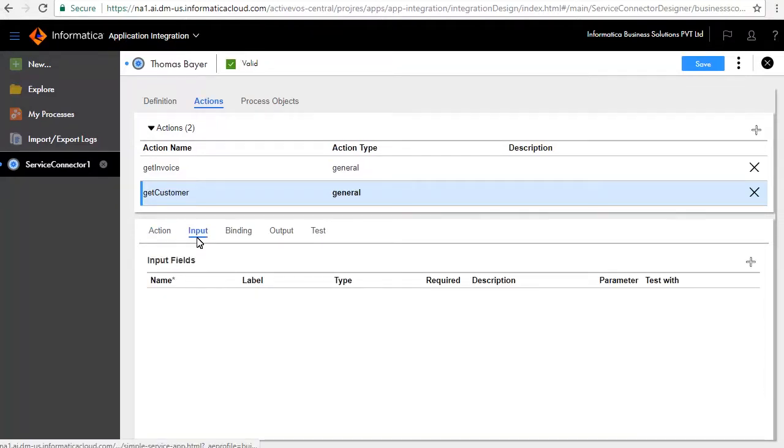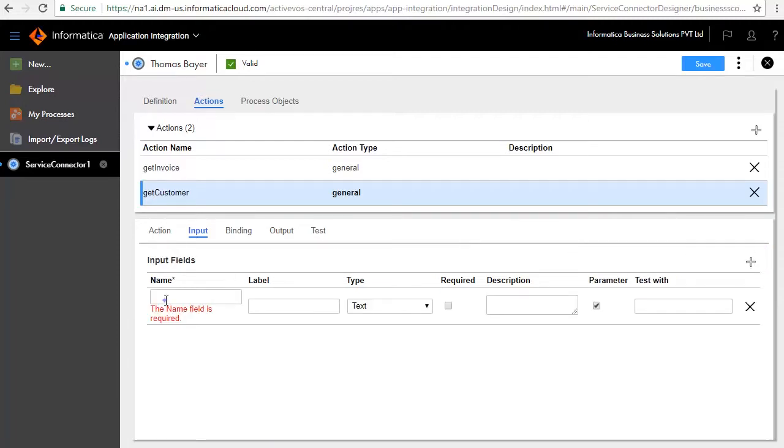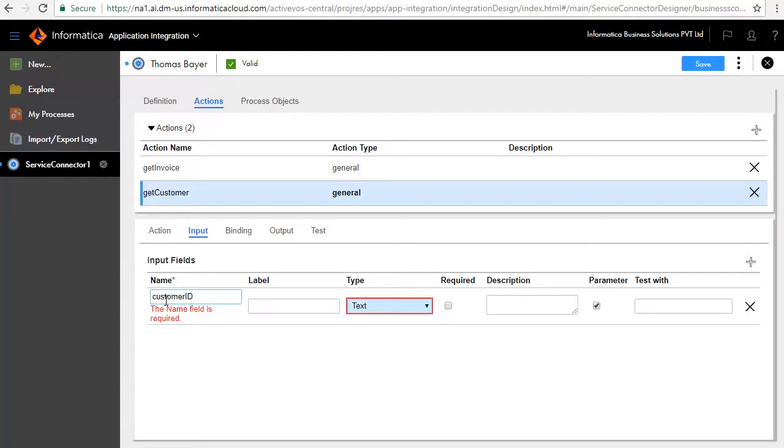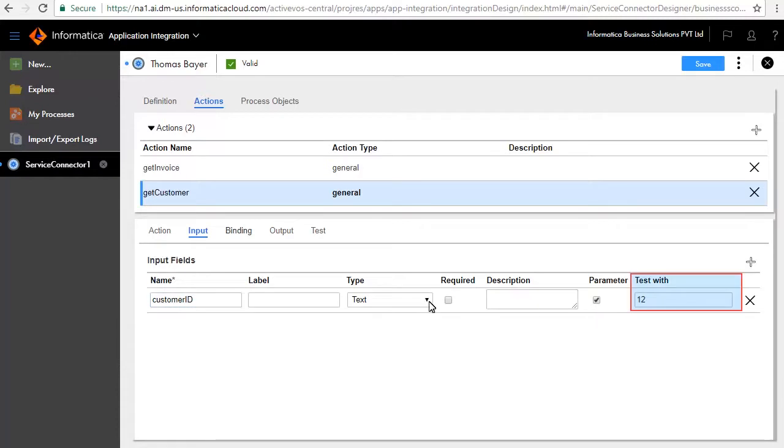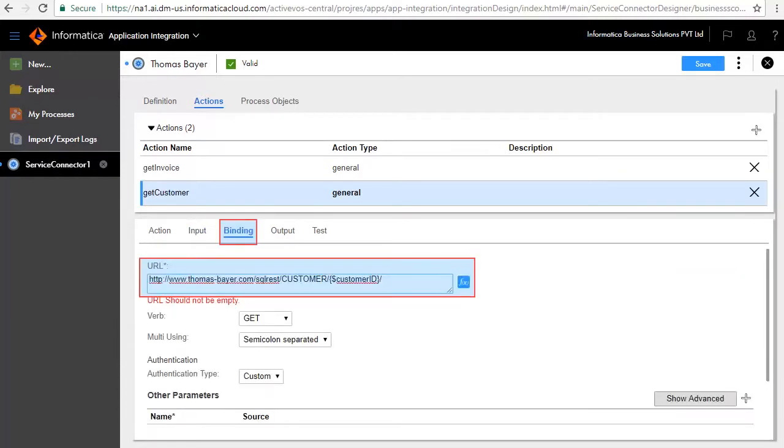The Input tab requires a customer ID to perform the operation and get back the customer details. Add an input field. Enter Customer ID as the name. Retain the default type as text and enter a value 12 in the test with text box. The Binding tab defines the URL.